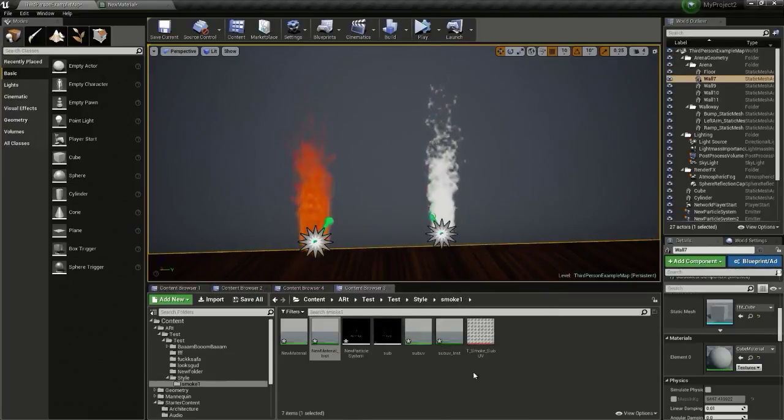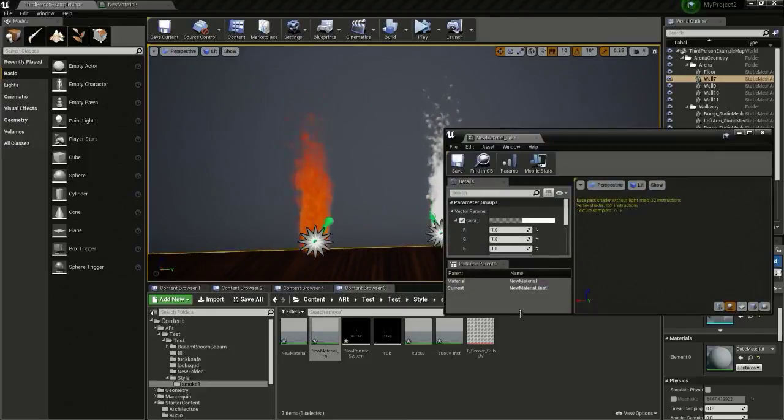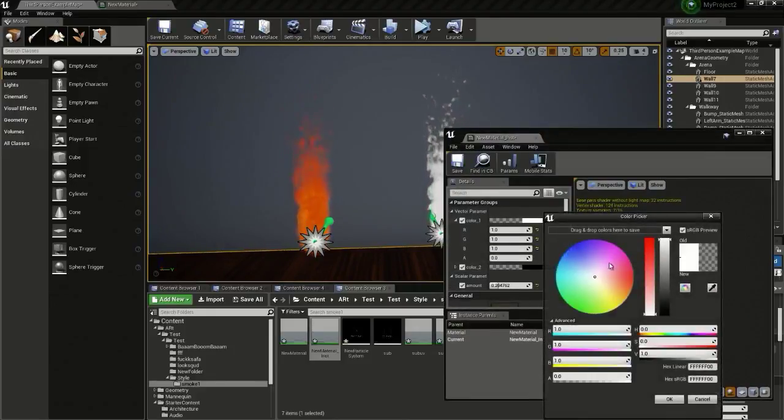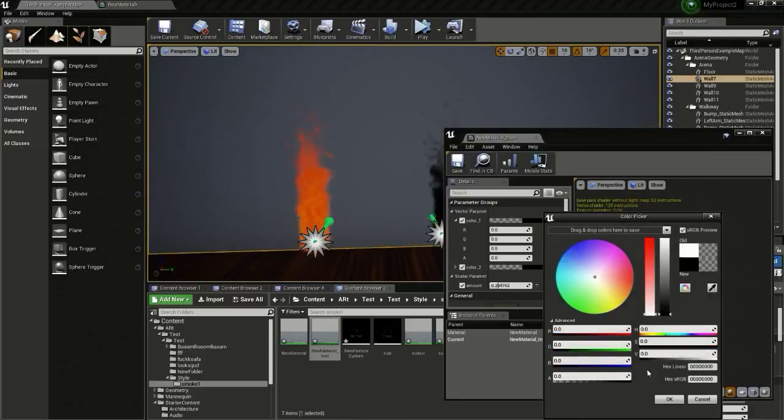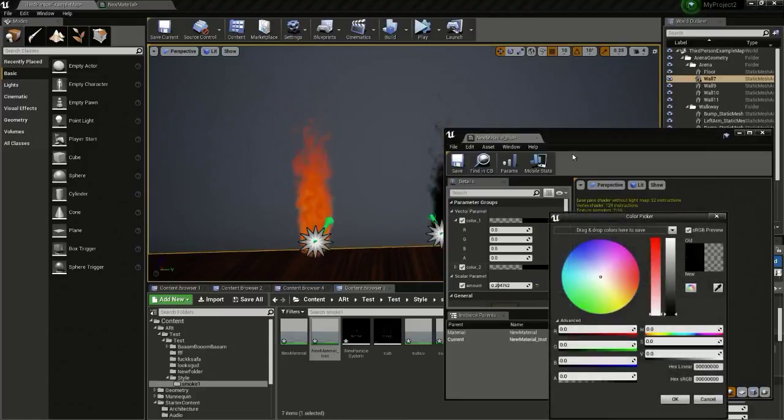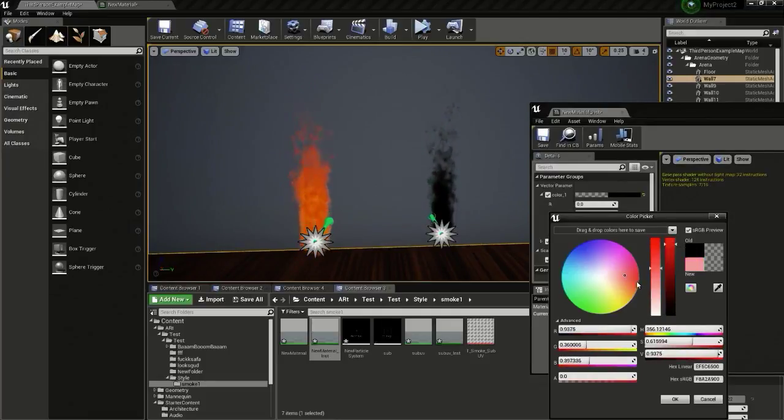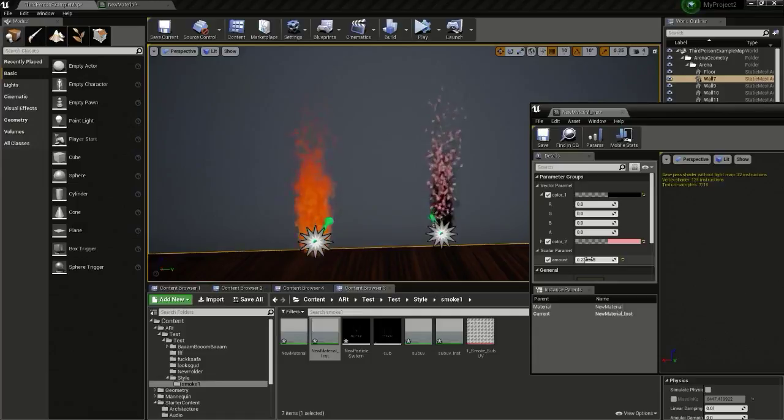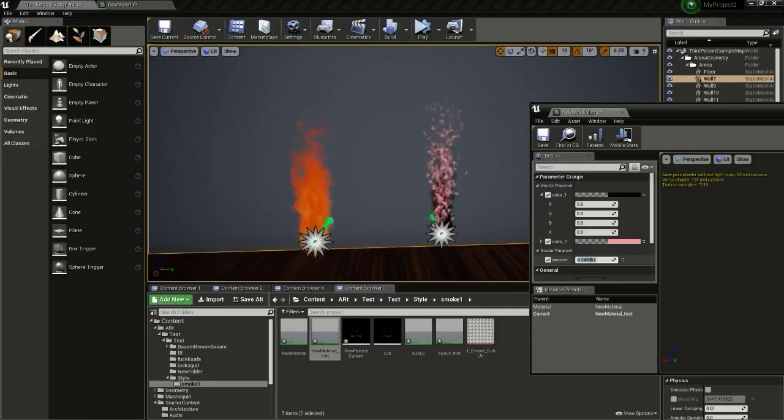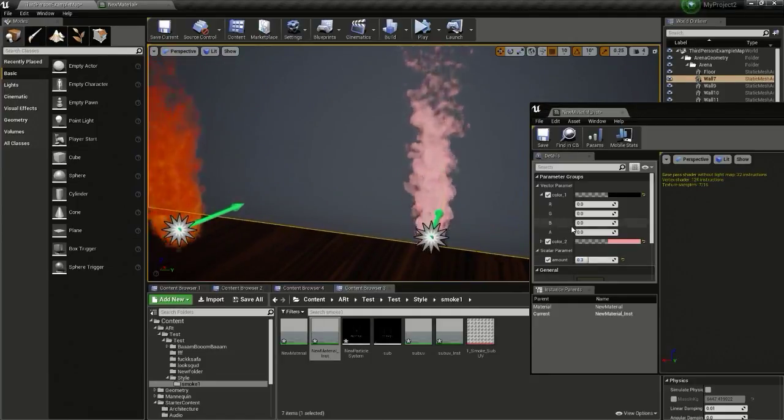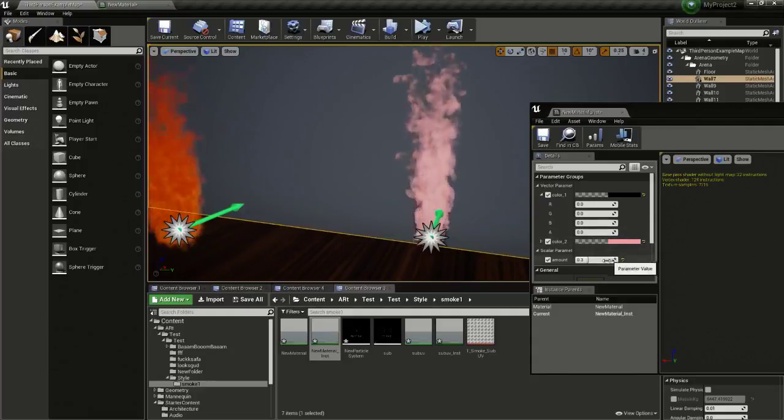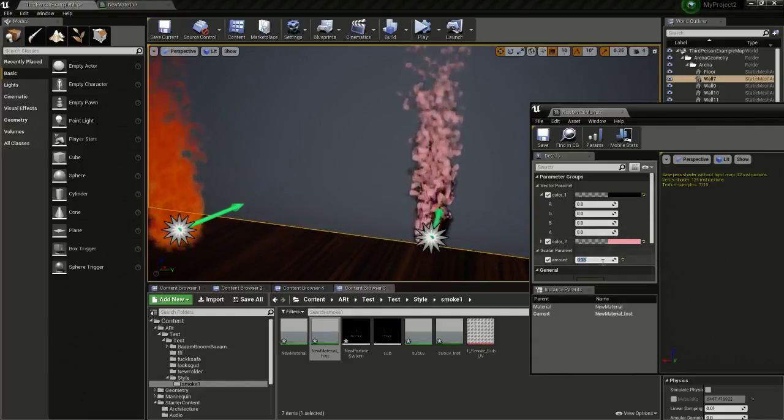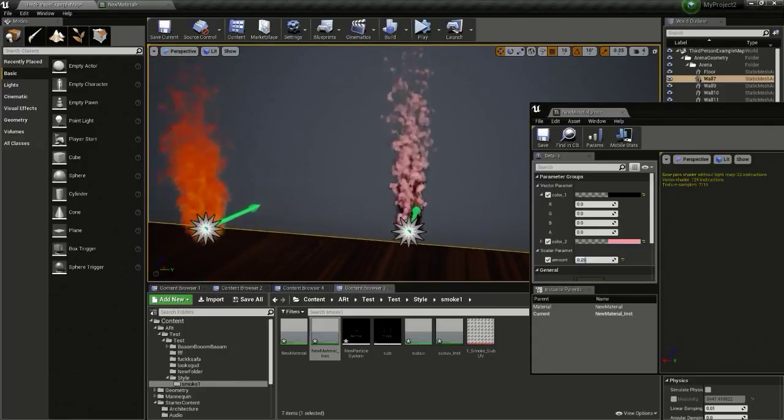Now all you have to do is adjust the material instance. Open it up, then I will change this to black and I will change this color and adjust this value. I will give a value of 0.25.